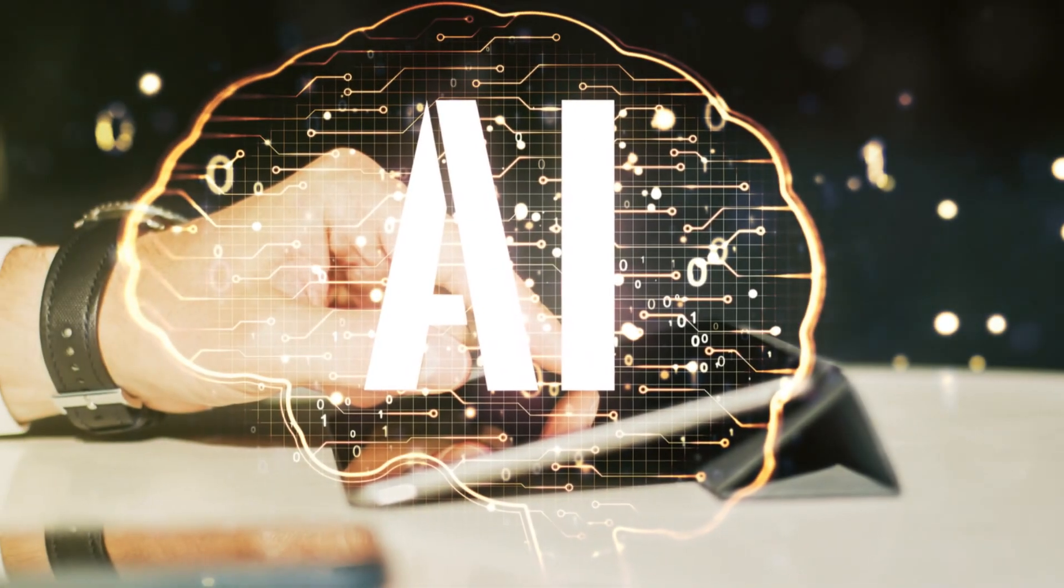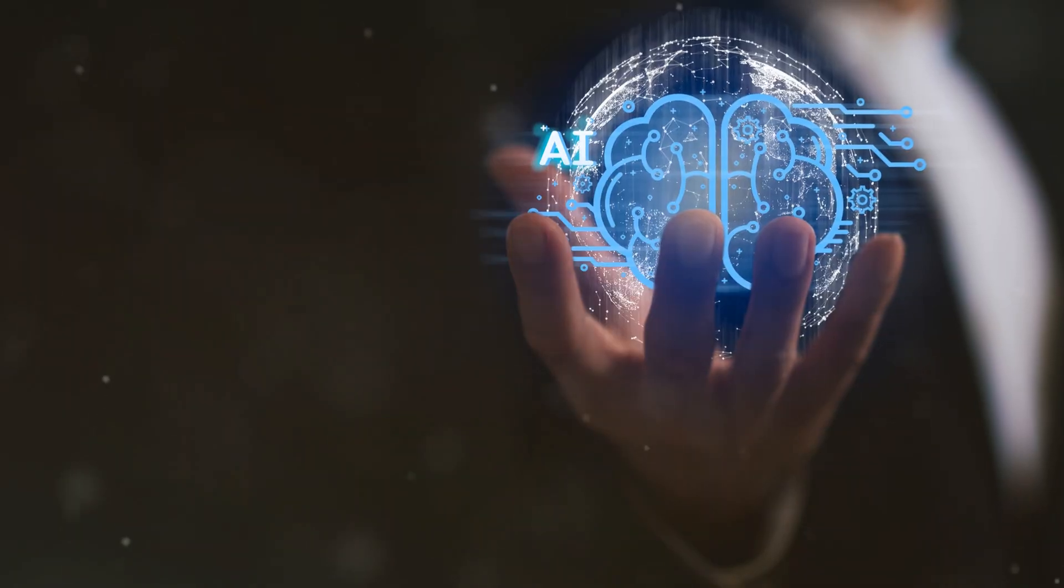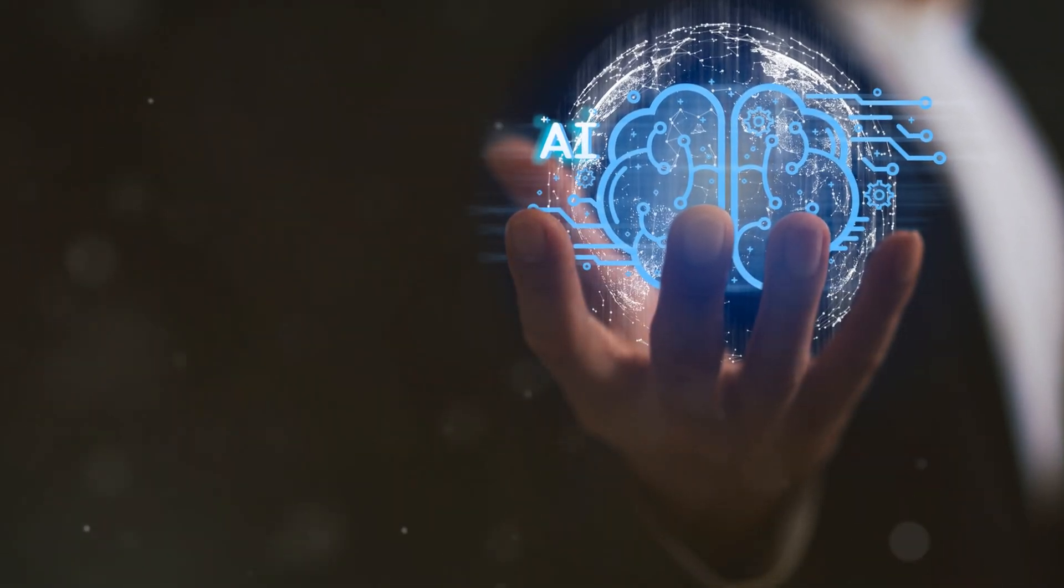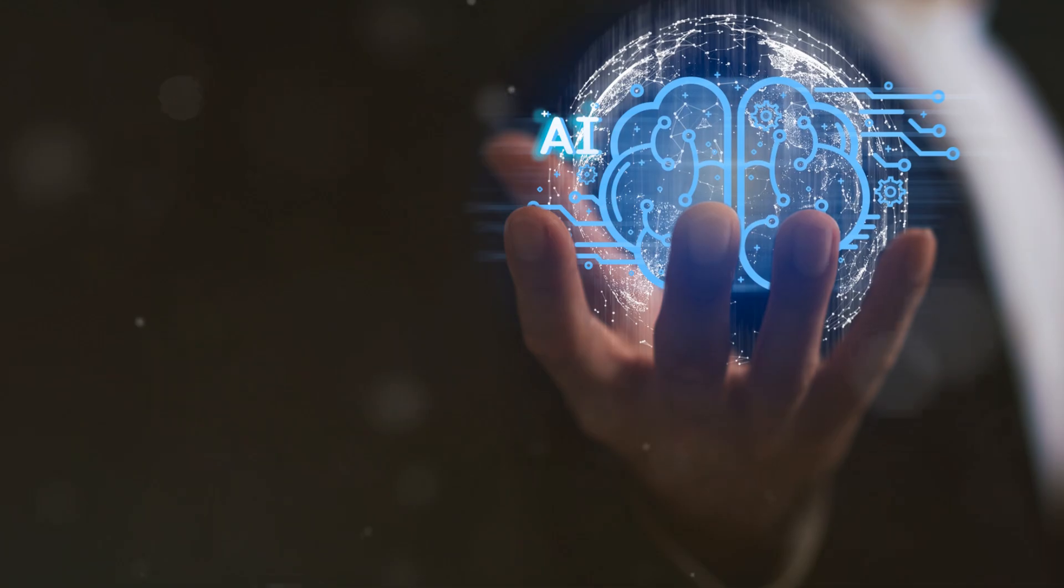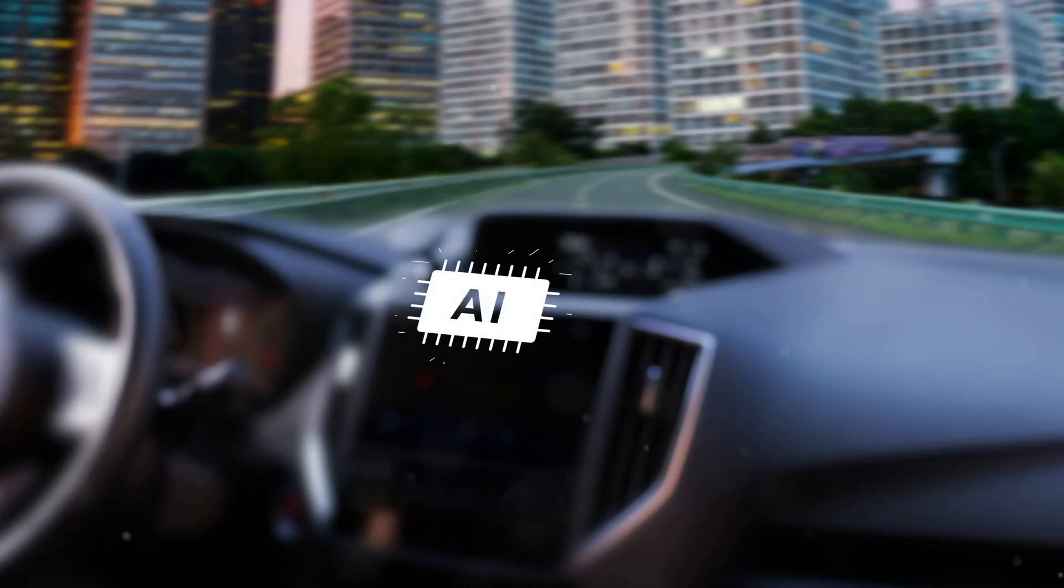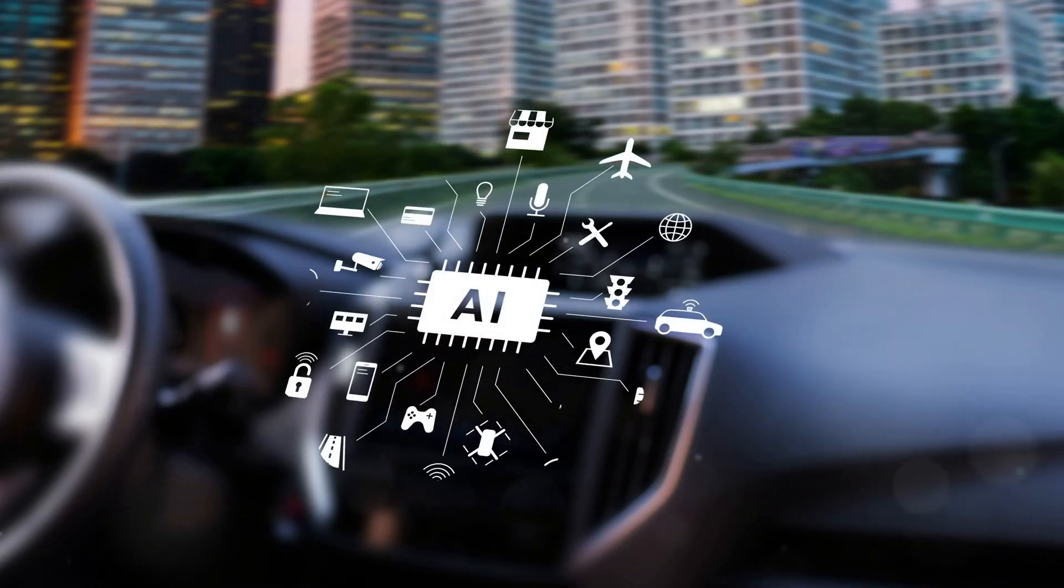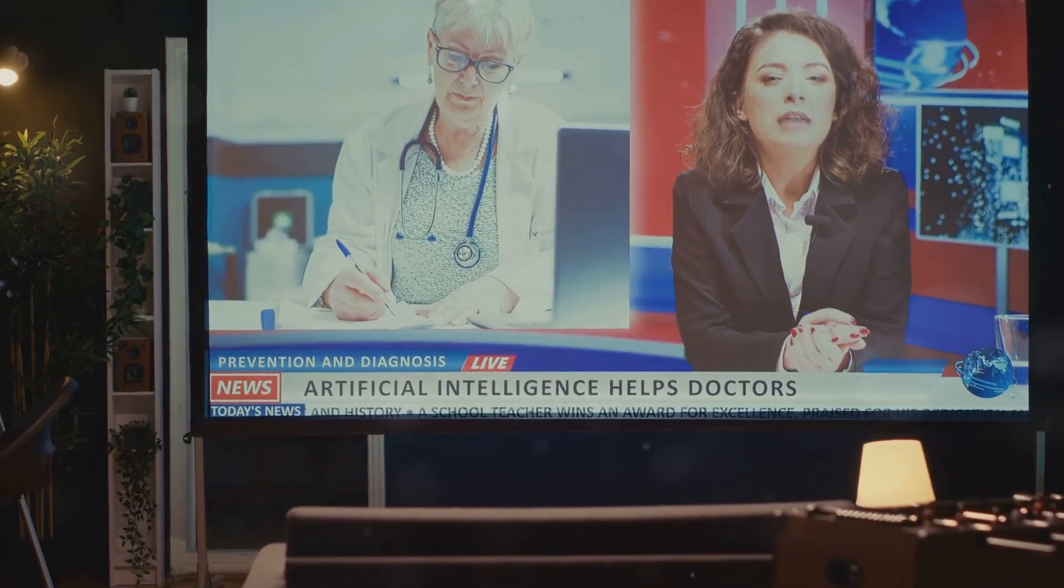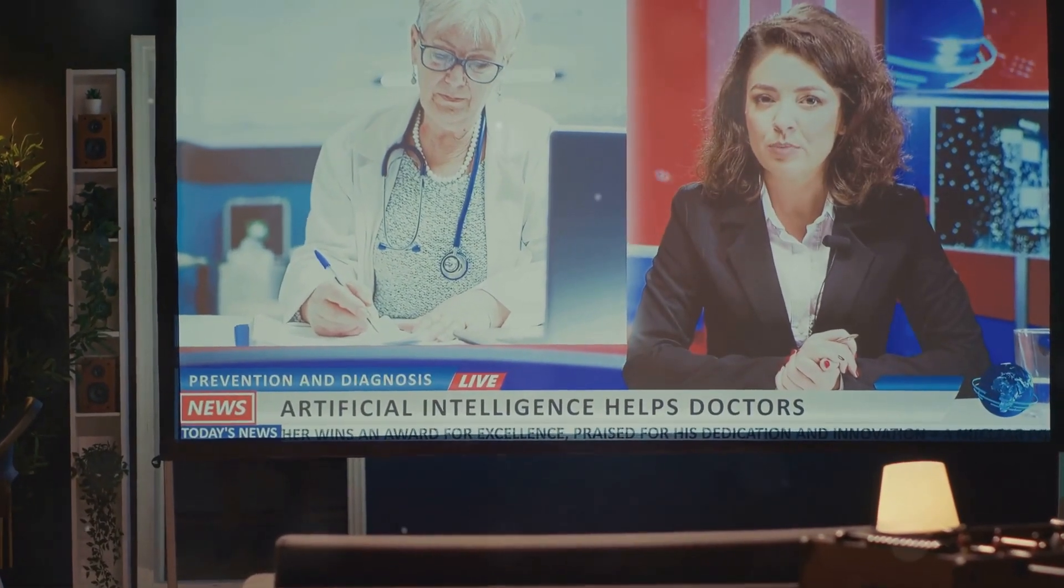Artificial intelligence is rapidly changing our world, revolutionizing industries and altering the fabric of our daily lives. From self-driving cars navigating busy city streets to advanced AI systems assisting doctors in diagnosing complex medical conditions.